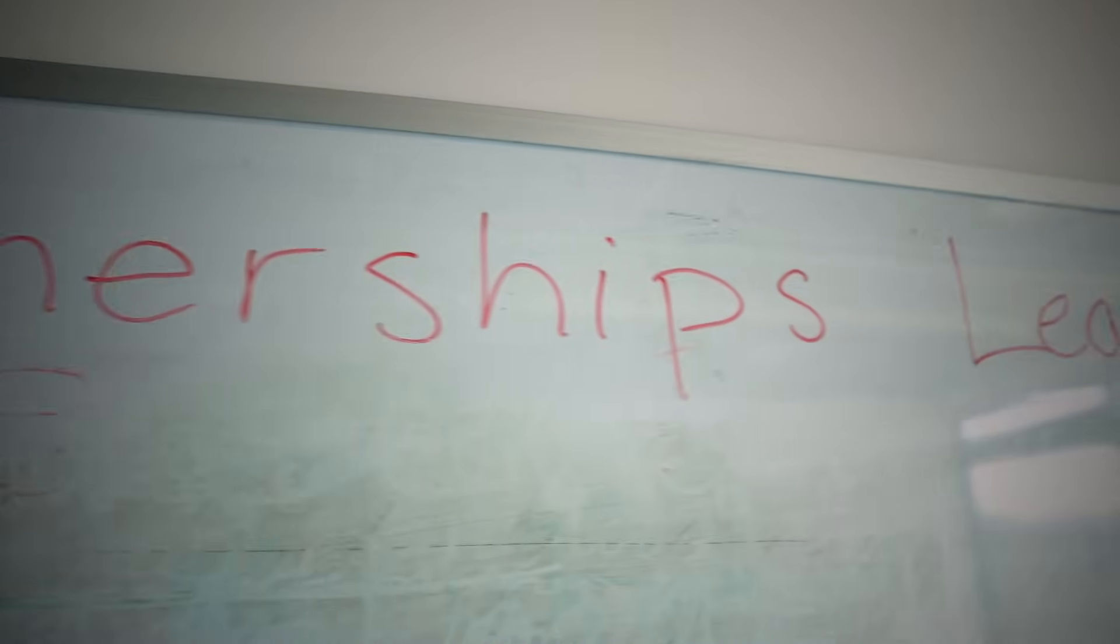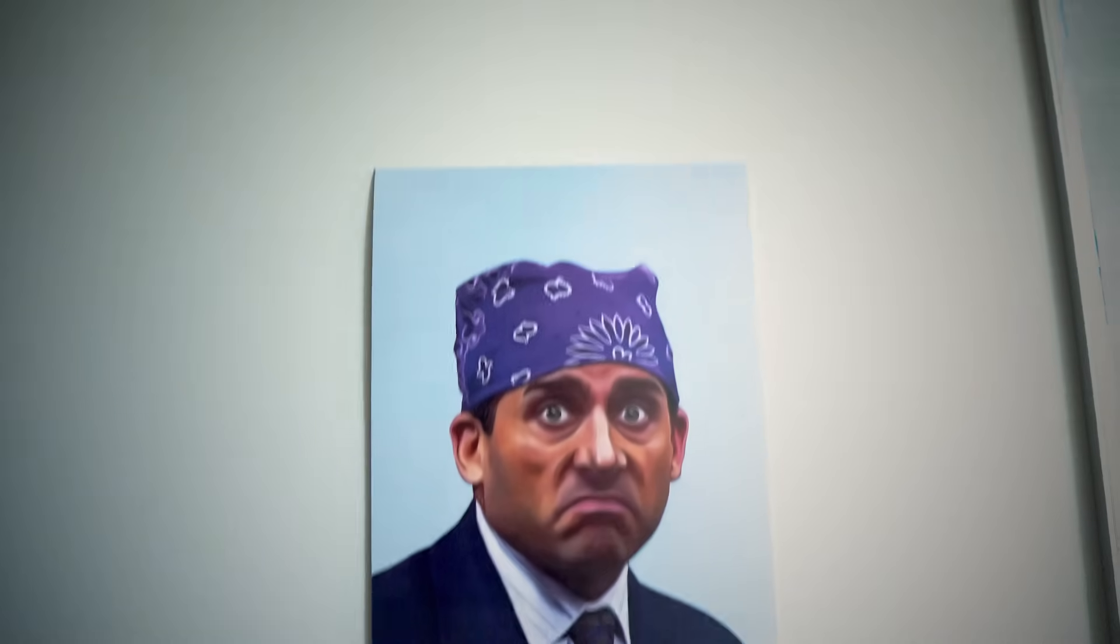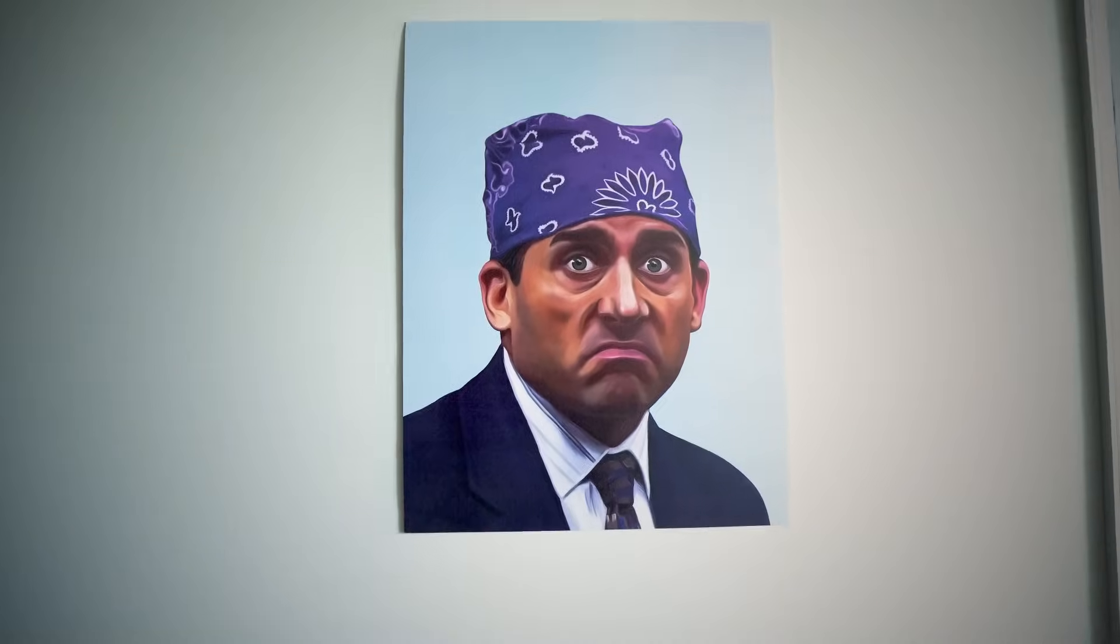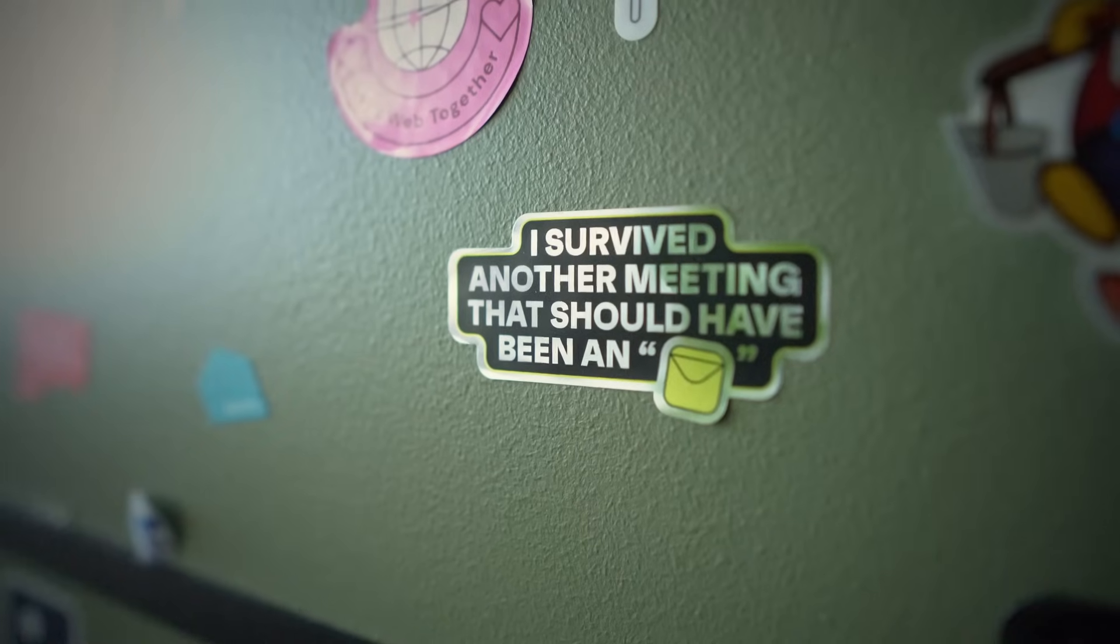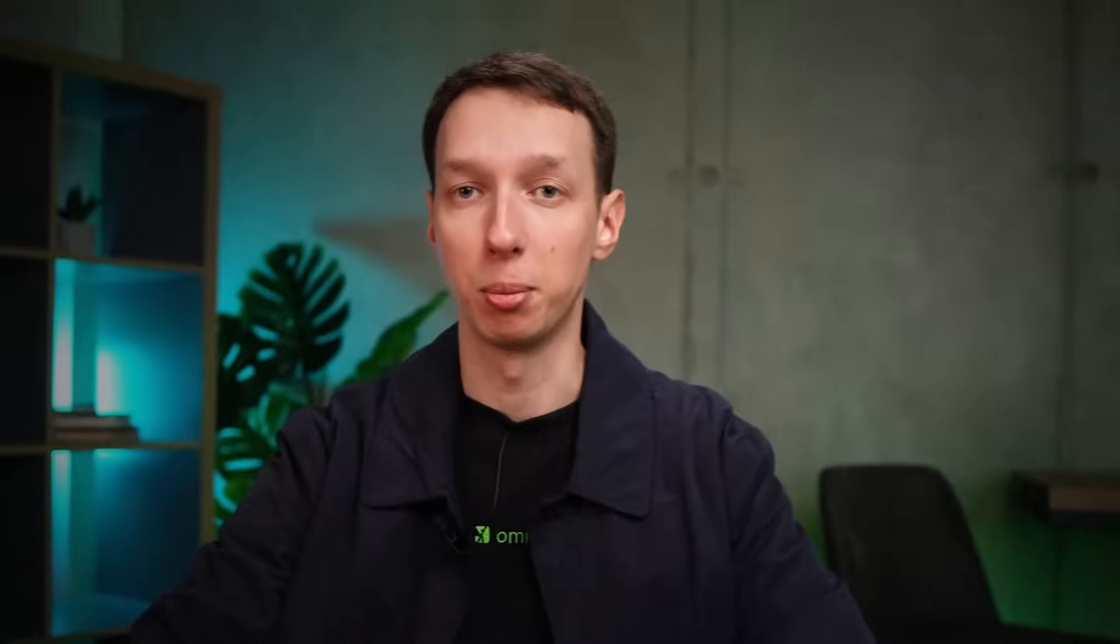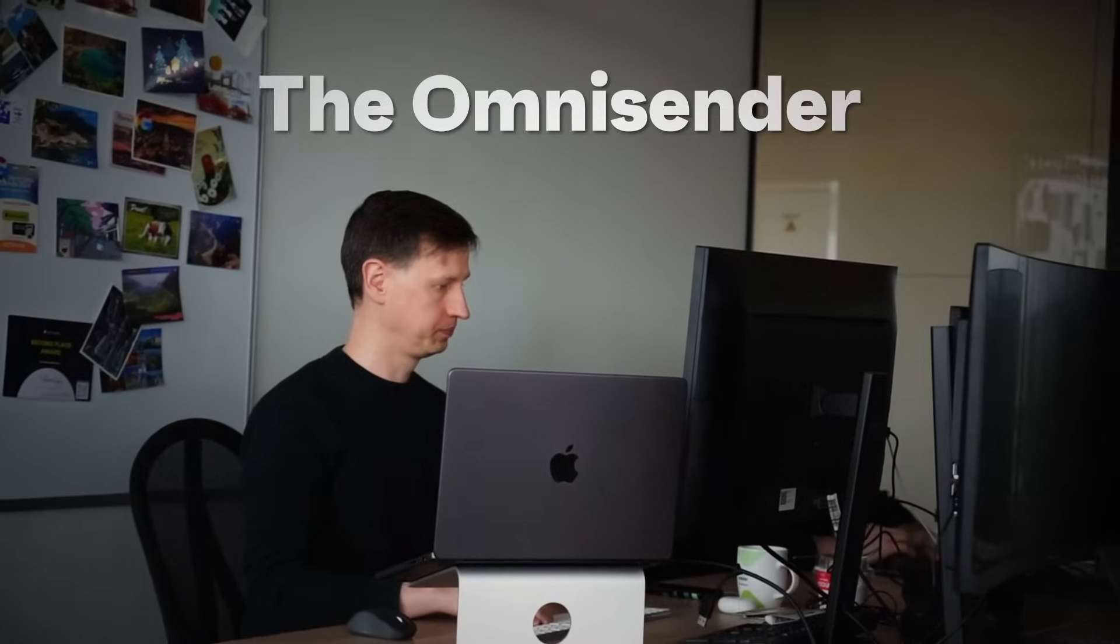In the ever-shifting terrain of the modern workplace, a remarkable species has emerged. Adaptable, resilient, terminally online. We call them the Omnisenda.